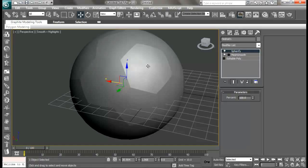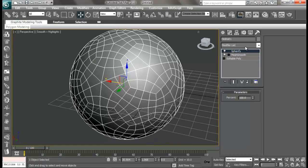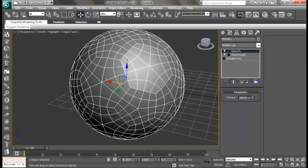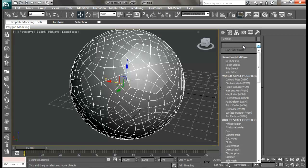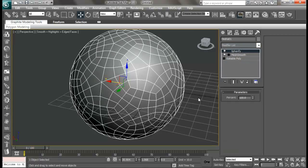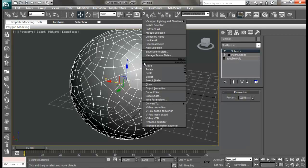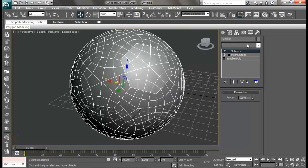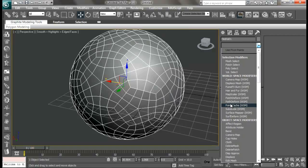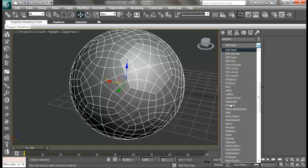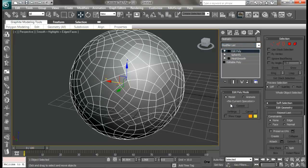I'm toggling the edges and faces by pressing the F4 key if you don't know. Now I'm going to convert this to editable poly again, but not by right-clicking from here. I'll just add an edit poly modifier. You have all these settings below it now.